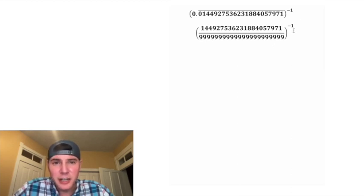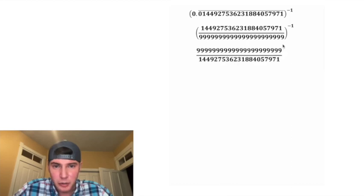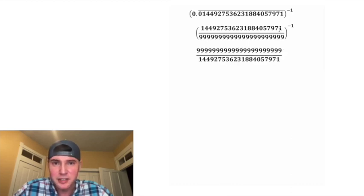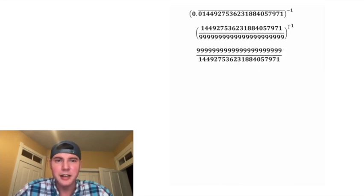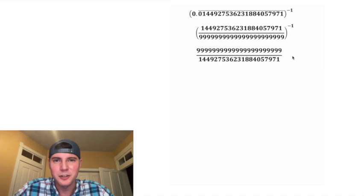How to deal with this negative one exponent, we can just take the reciprocal of this fraction. We can put all the nines on top and put this thing on bottom. And now it's no longer to the negative one exponent.